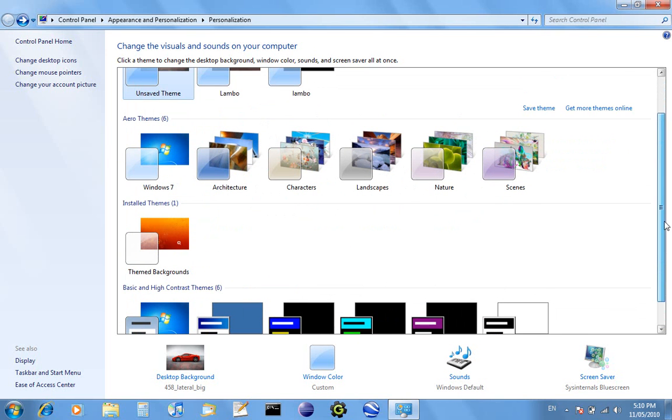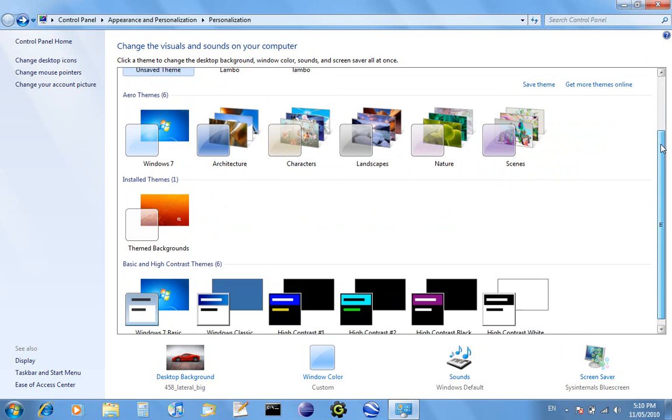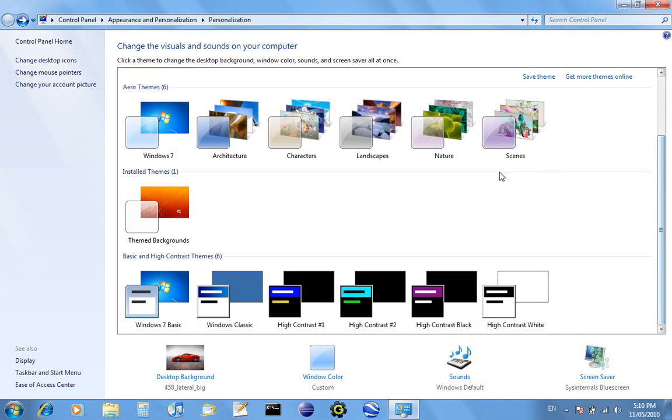I've got it on Windows Aero here. It's cooler than Windows 7 Basic, so it's got the buttons up here that are nice, whereas I can change it to Windows 7 Basic.